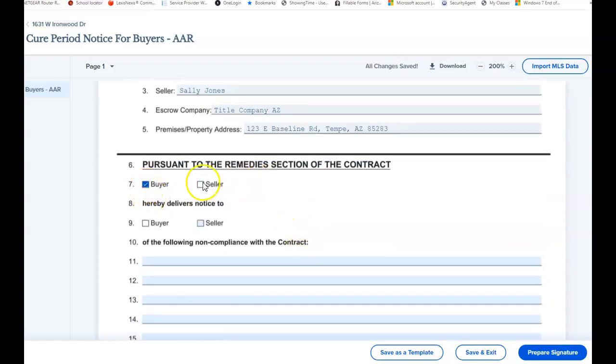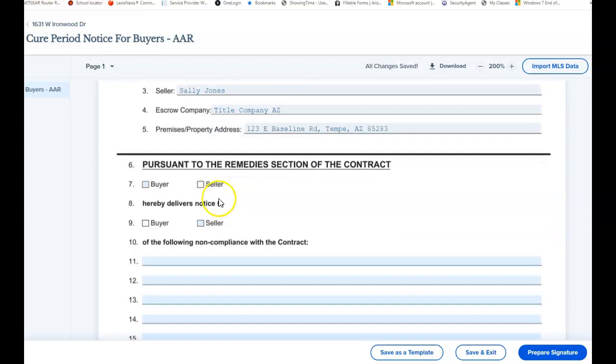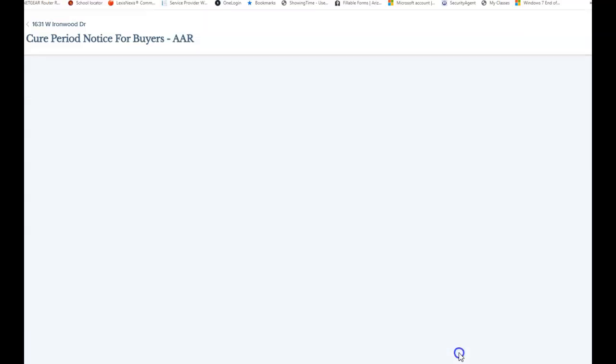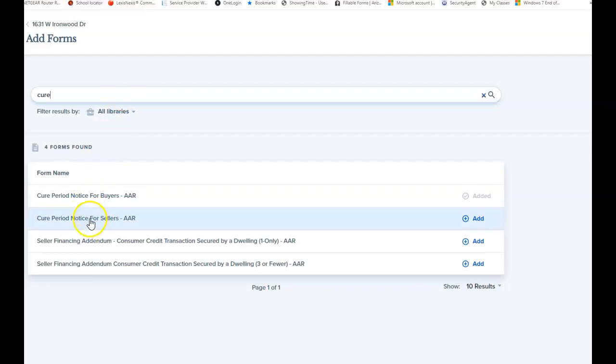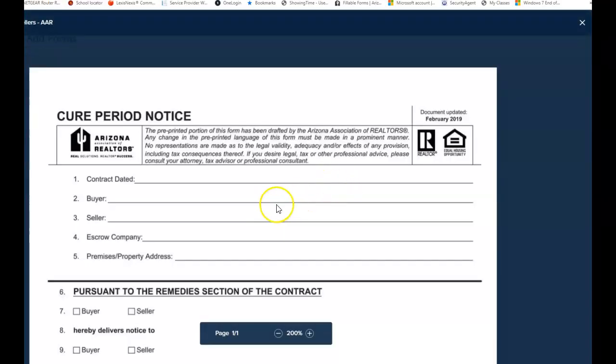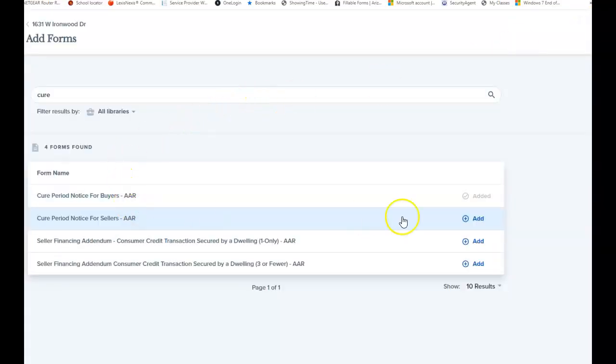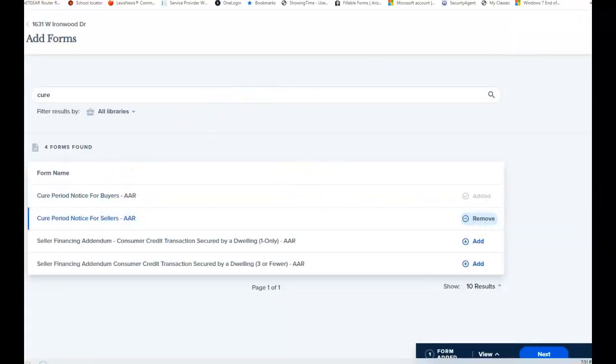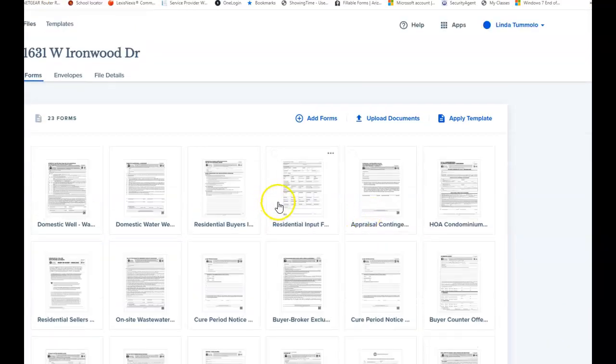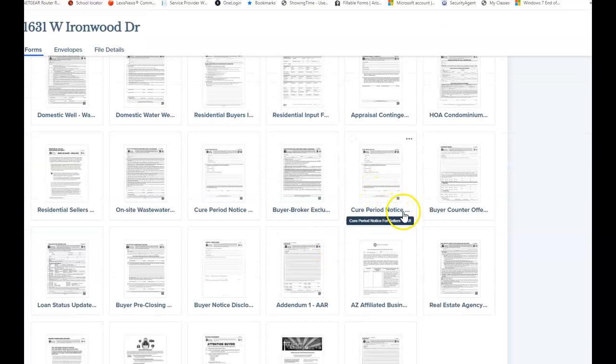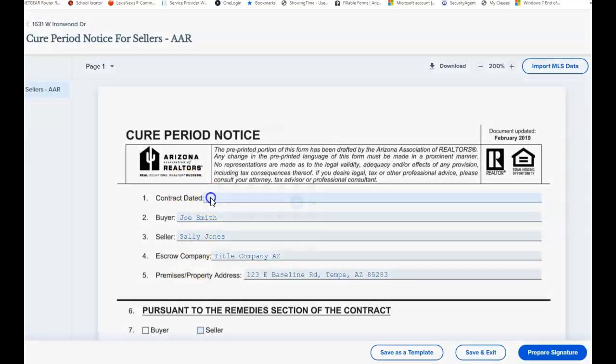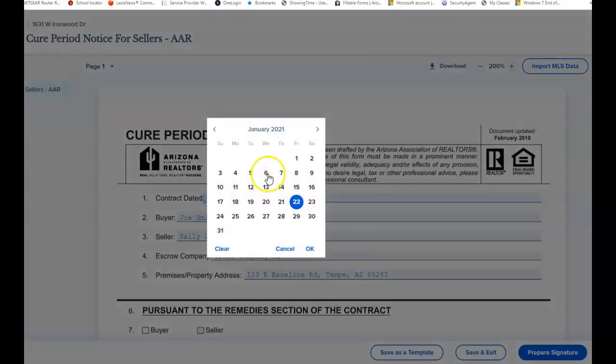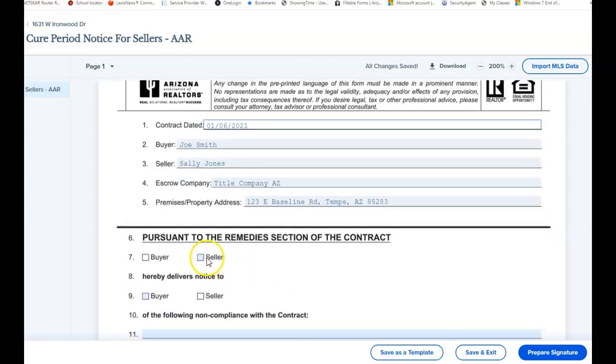This is from the buyer, this is from the seller, not the buyer. This is from the seller. I guess I selected the wrong one. Let's go save and exit, add a form, cure sellers for sellers. So who you want to cure is who you're going to get. I'm going to add this. This one is for the seller, cure period notice for sellers. The contract dated was the sixth.